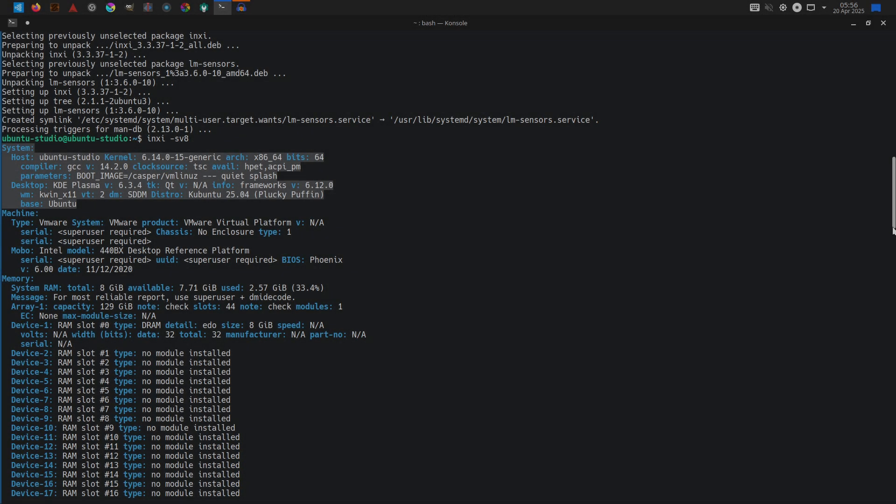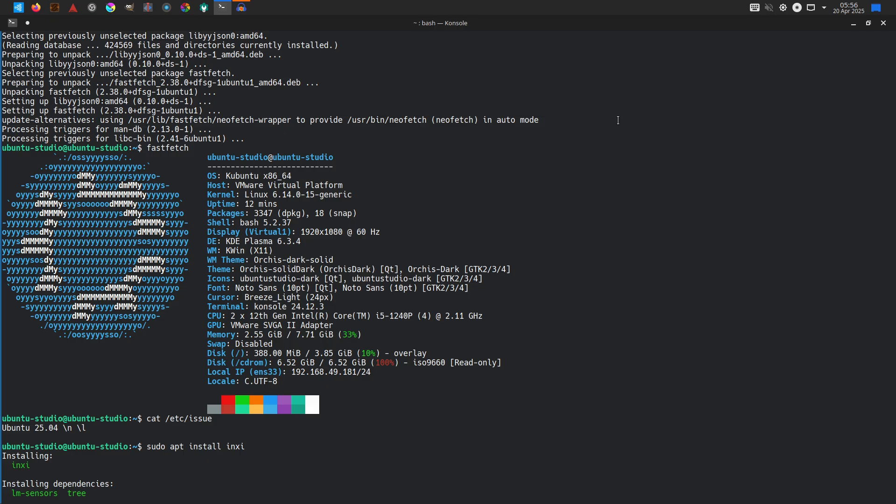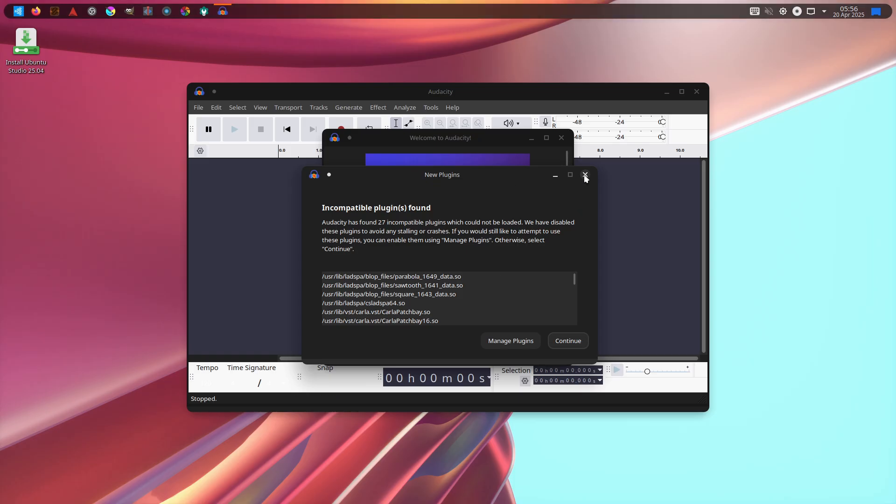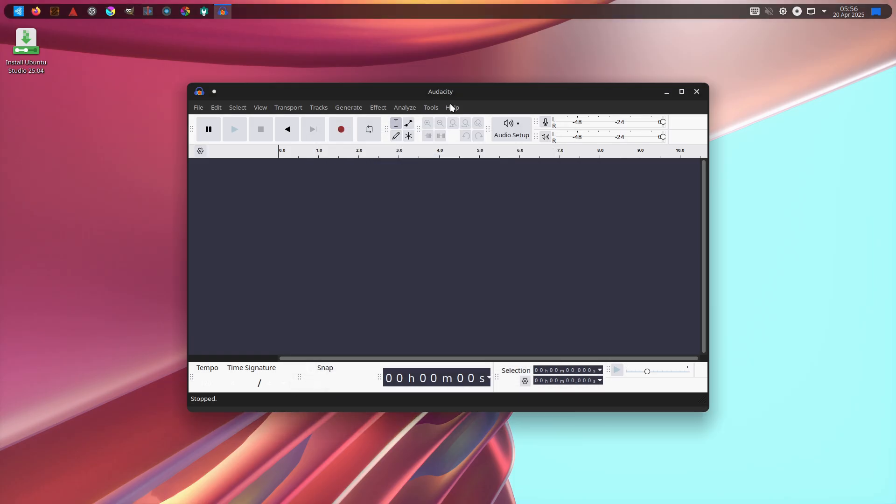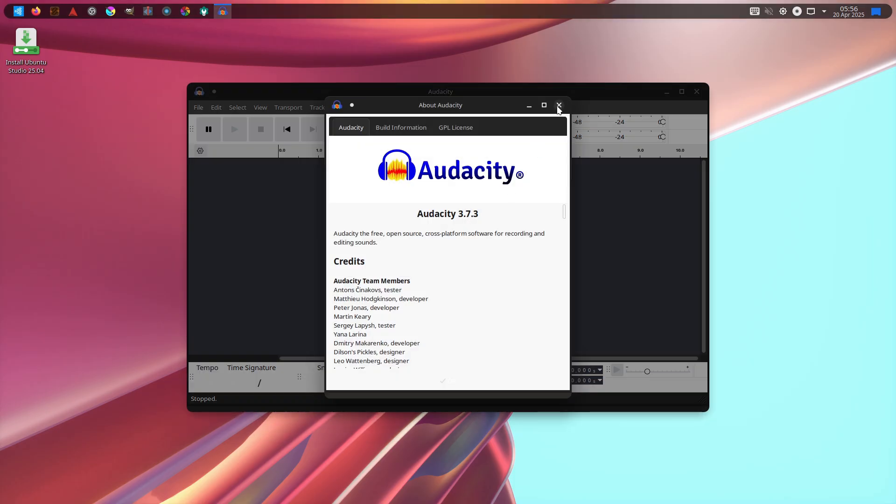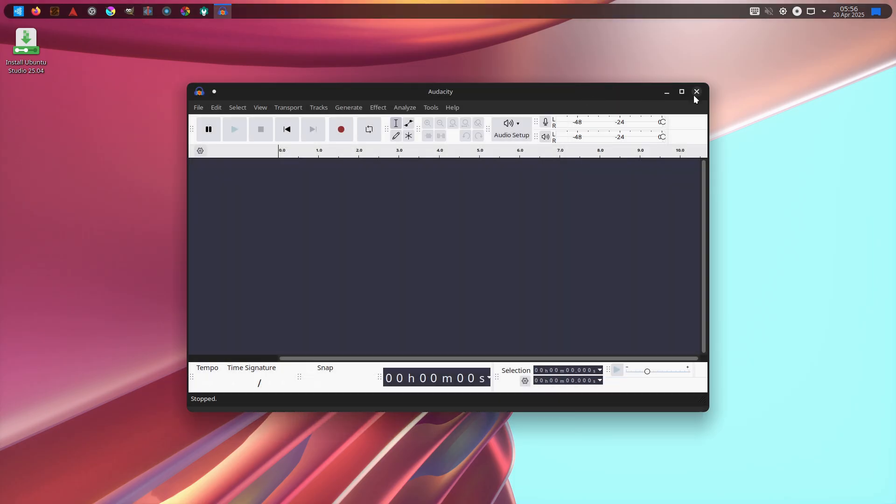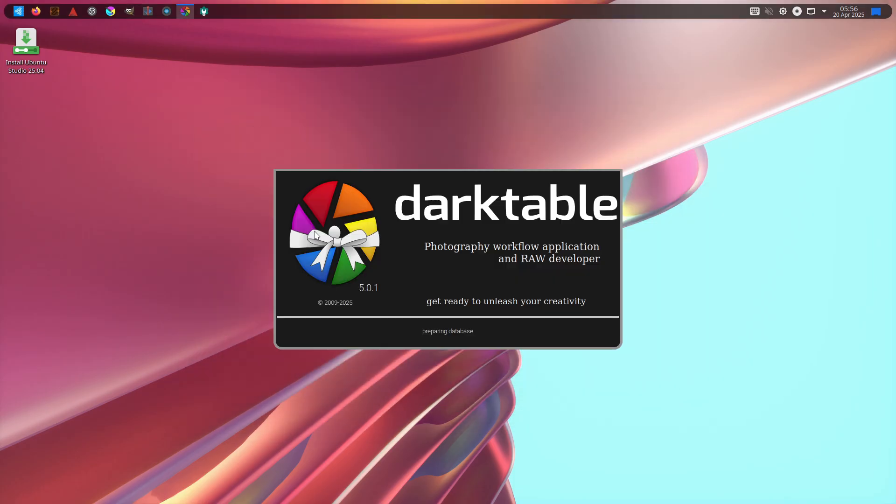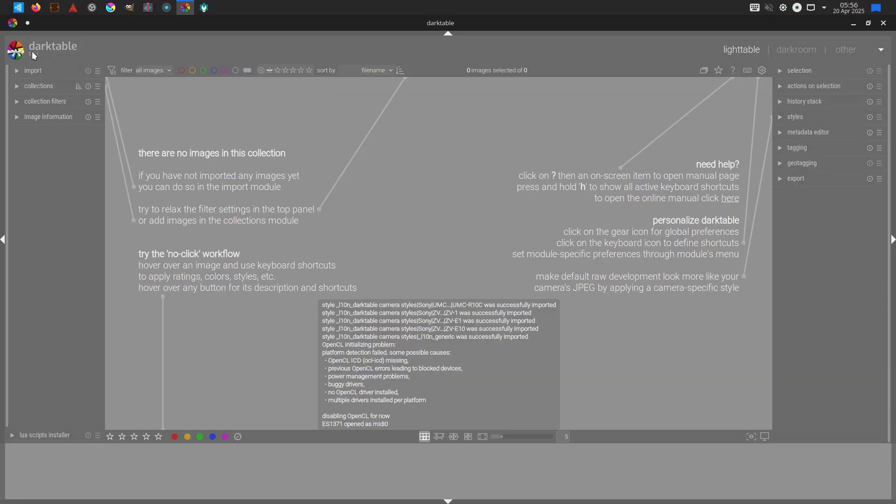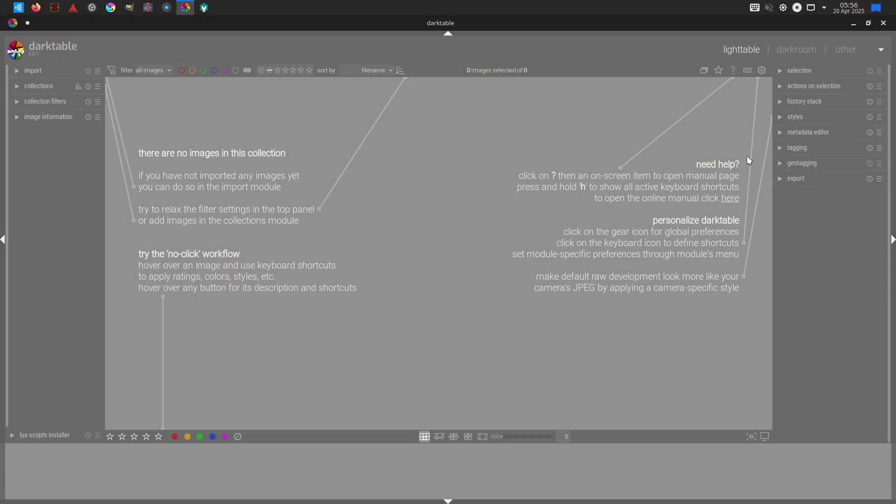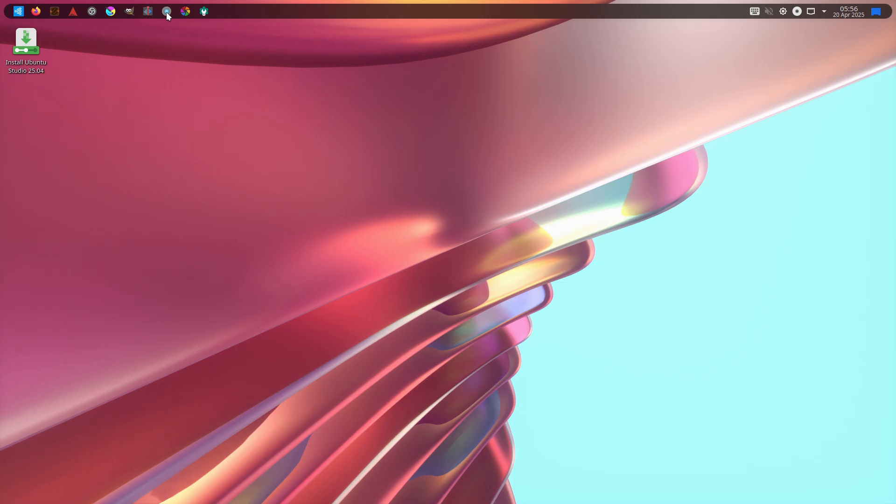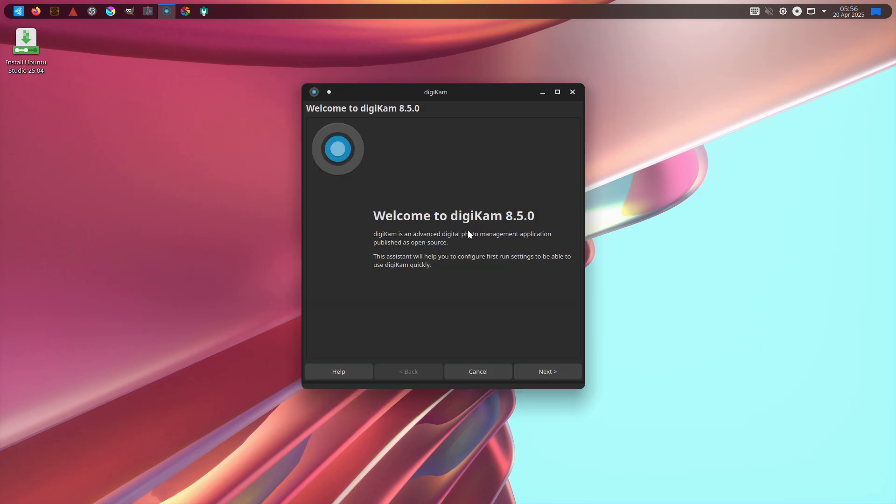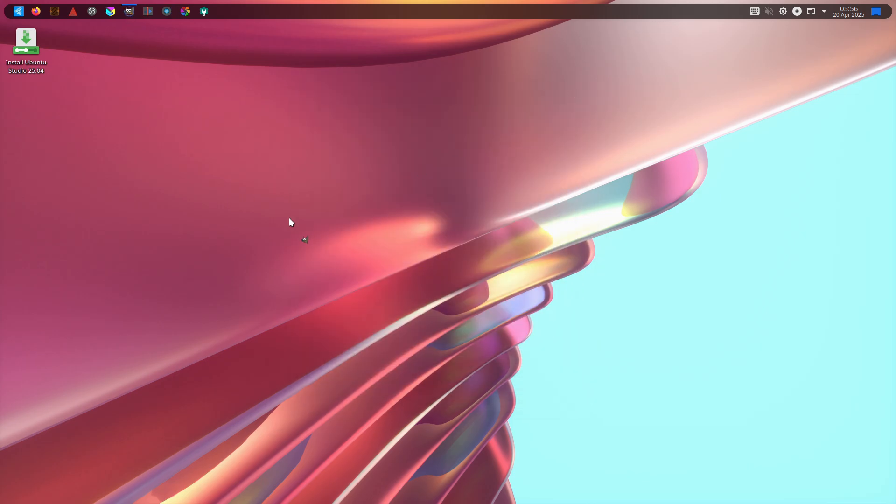Ubuntu MATE 25.04 ships with major updates to Firefox 137, Evolution 3.56, and LibreOffice 25.2.2, ensuring a robust productivity stack for day-to-day computing needs.